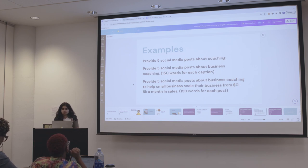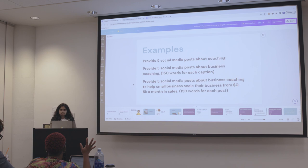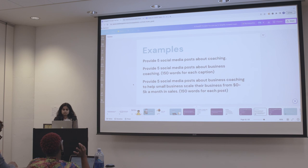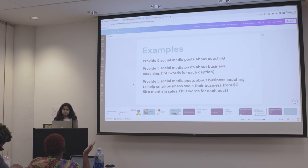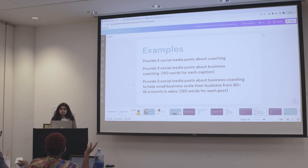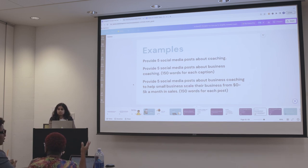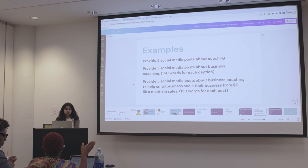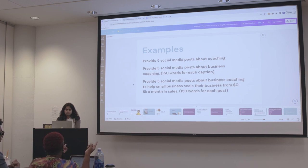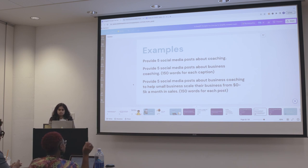An audience member asks: how does this work with plagiarism? Growing up, we always had to find and document sources. How does this work if AI is developing things that are not really original ideas, and then people are using it? How do we know ChatGPT has the right information to be producing and disseminating content to the masses?